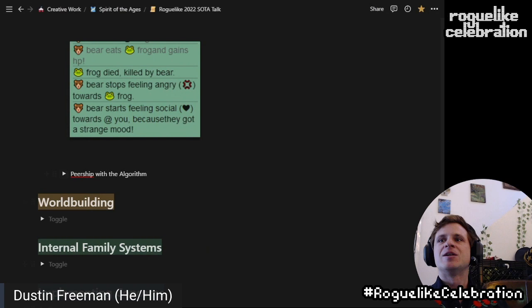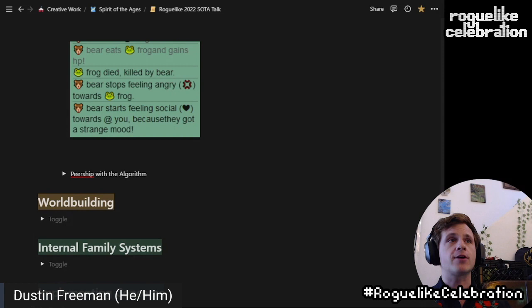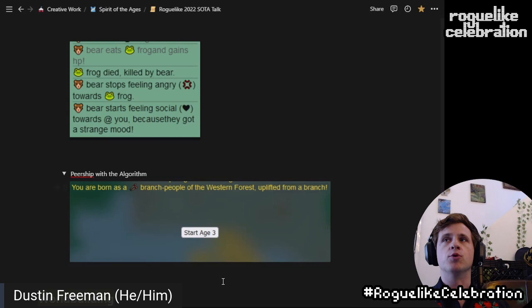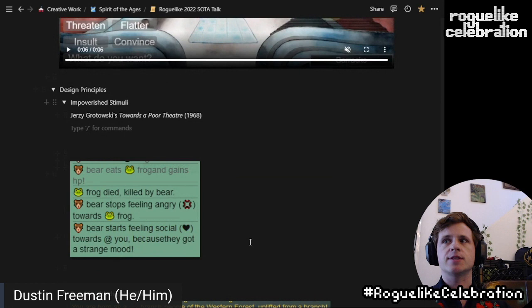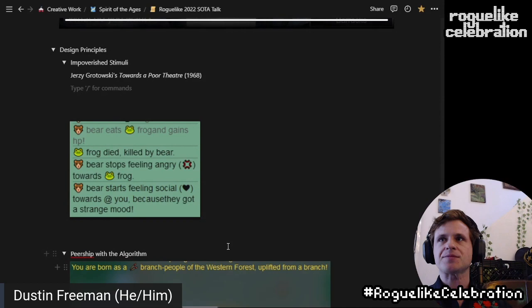If you look at this screenshot from the message log in SOTA: bear eats frog and gains HP, frog died killed by bear, bear stops being angry towards frog, bear starts feeling social towards you because they got a strange mood. If I attempted to add any kind of explicit story or explanation to this, this would take the fun away from this really impoverished set of stimuli that generates a bunch of stuff in the player's head. This other principle I want to talk about is peership with the algorithm. We all know that it's fun to lose, especially in Dwarf Fortress or tabletop role-playing games. When I say peership with the algorithm, I mean that the entities don't have a particularly special status compared to you. You are the protagonist only in the sense that we've called you that and you control your own character. In later levels of SOTA, you're born as one of the random entities in the world — you're not a god being anymore, you're a branch.